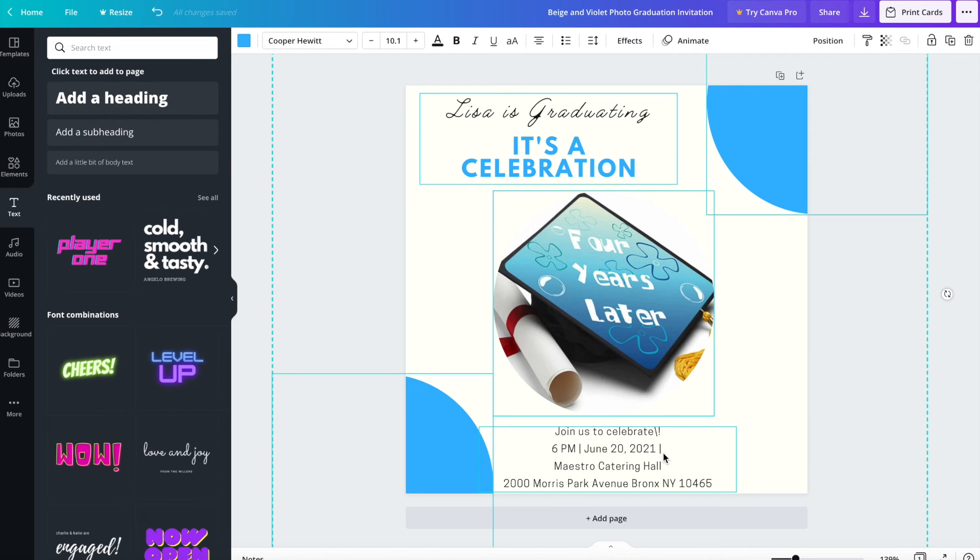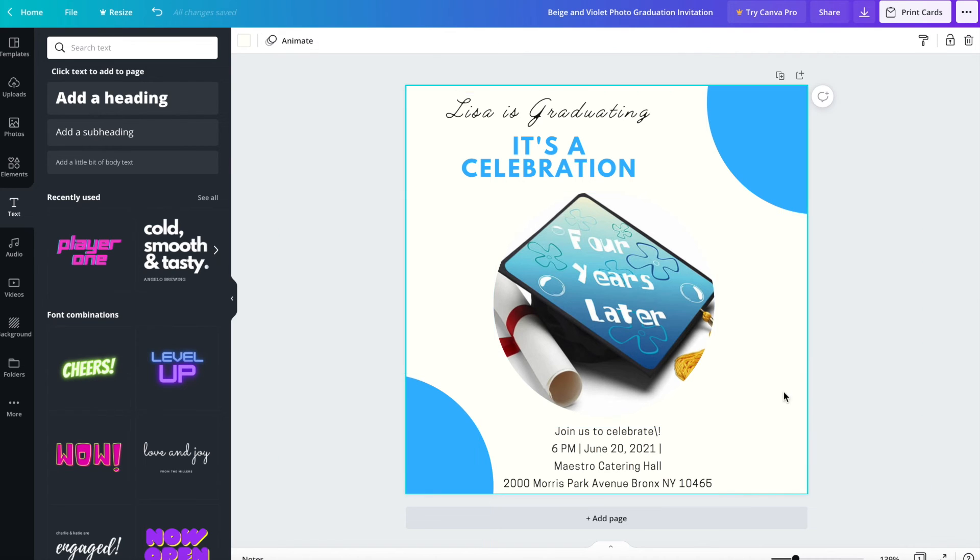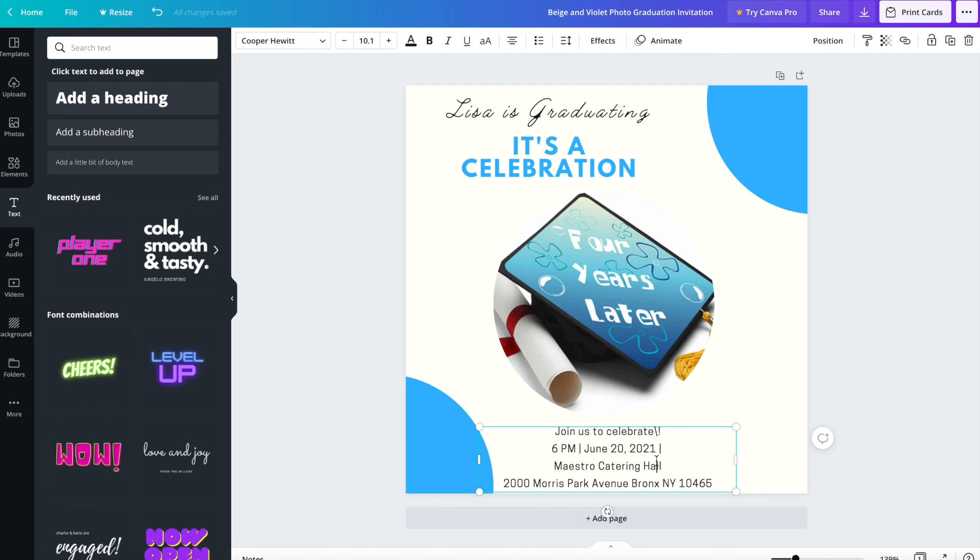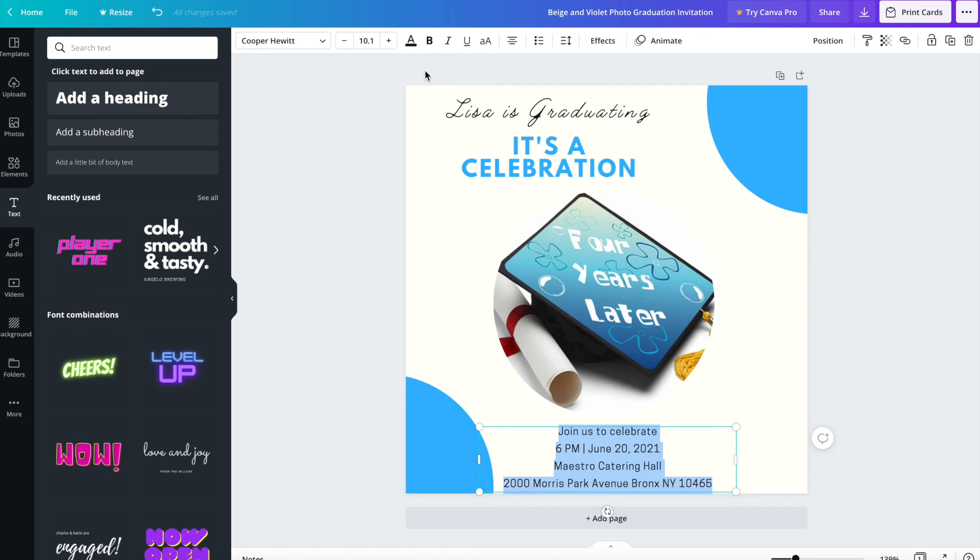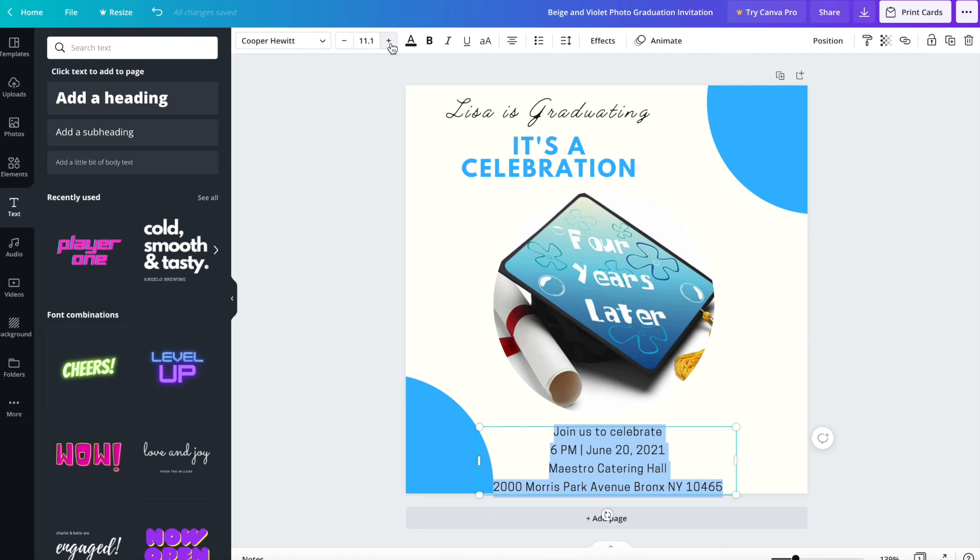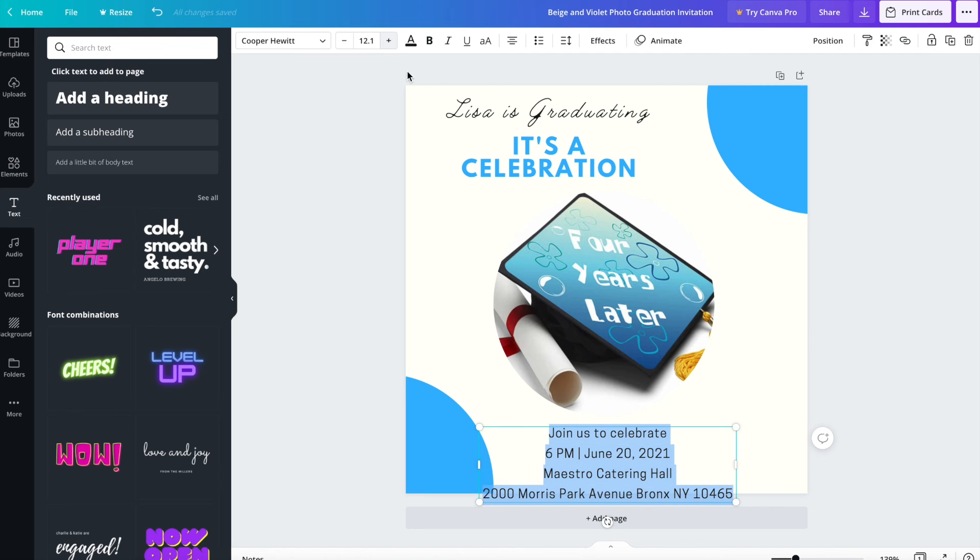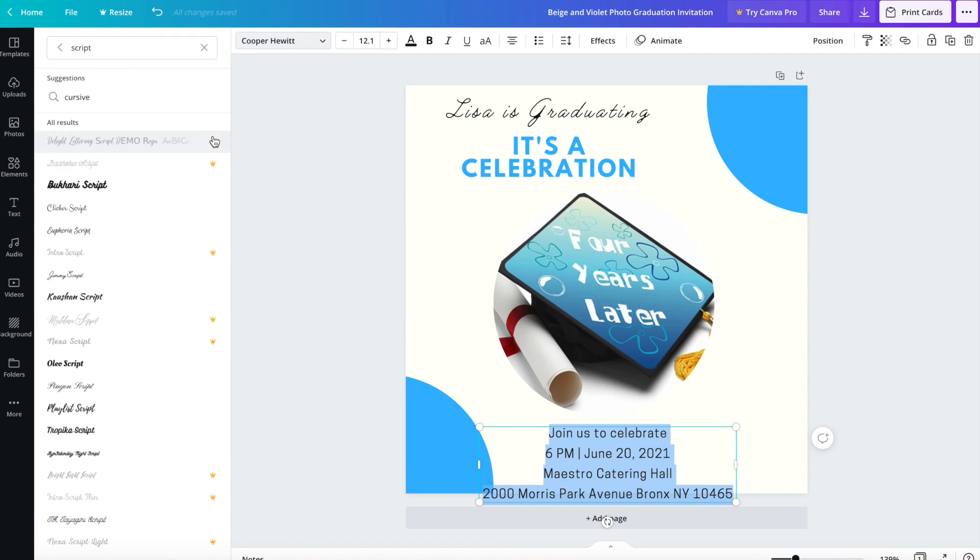We can make it more fancy. Obviously, I'm working quickly because I don't want this to be a long video. Change the font. And again, make yours fancier than mine. Mine is just basic right now.